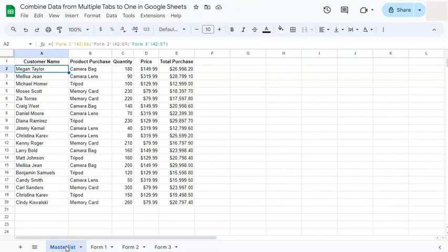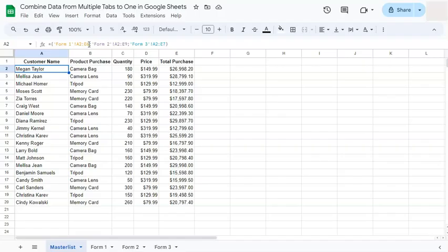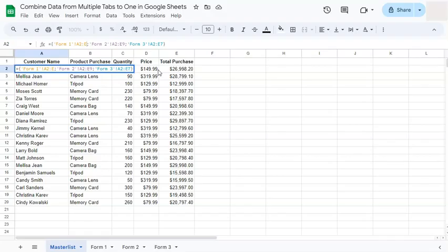Because according to our array we've only selected a specific range. In order to fix that, we're going to delete the ending number in our ranges to make it an open reference. So whatever comes after the range will still be added in our master list. So let's delete that on the first tab, on the next one, and on the last one.